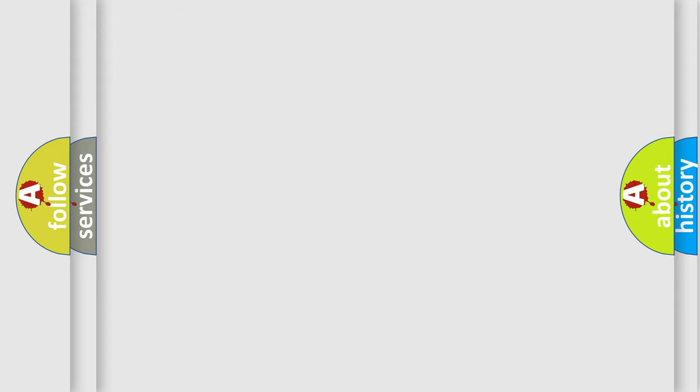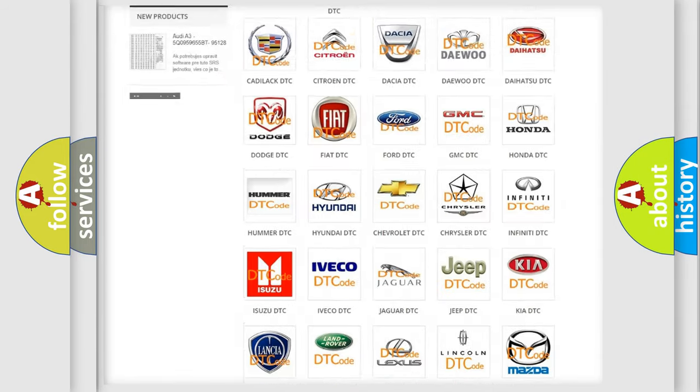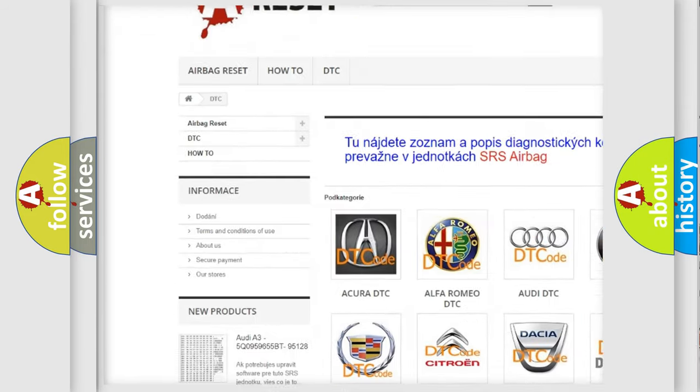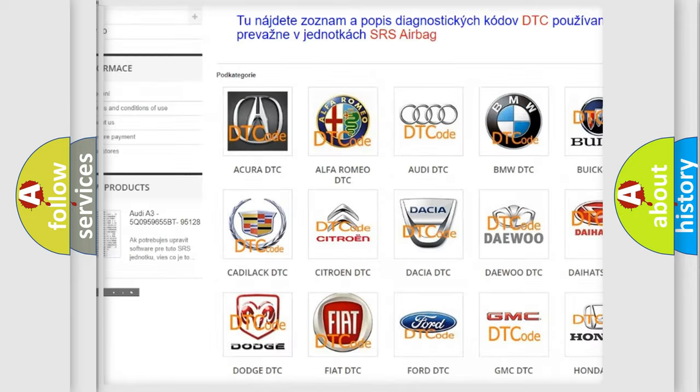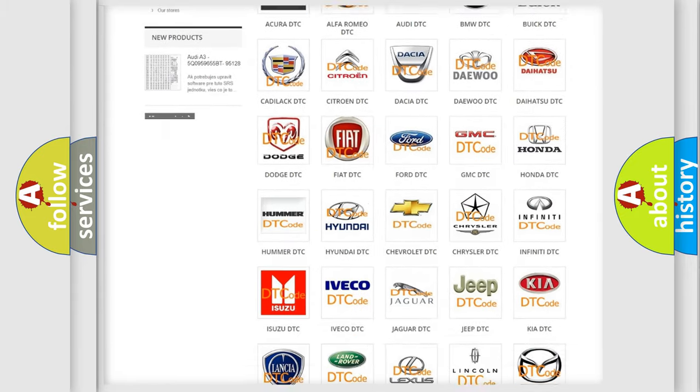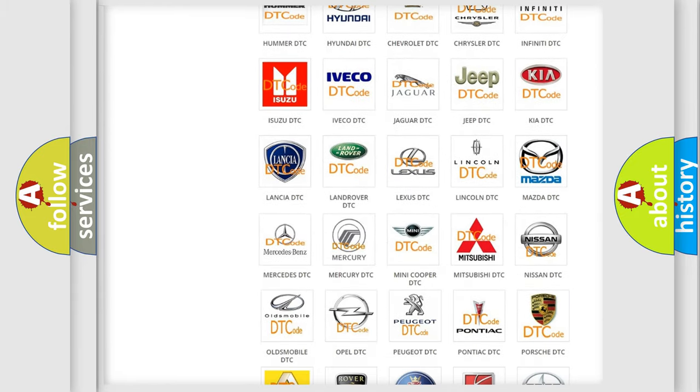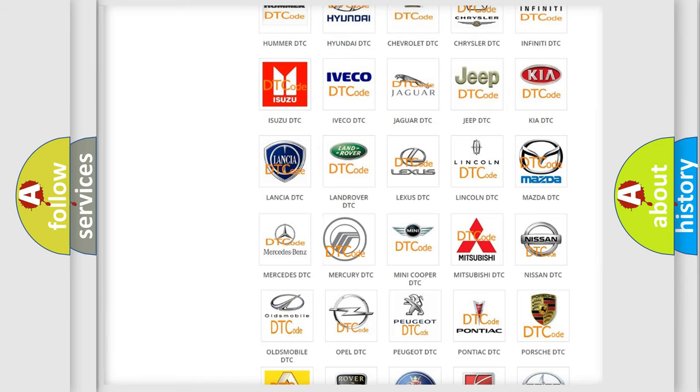Our website airbagreset.sk produces useful videos for you. You do not have to go through the OBD2 protocol anymore to know how to troubleshoot any car breakdown.